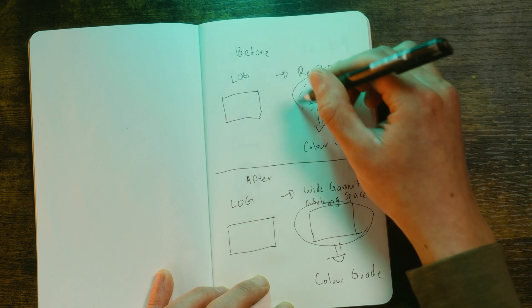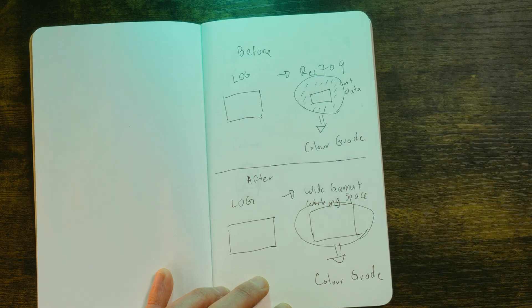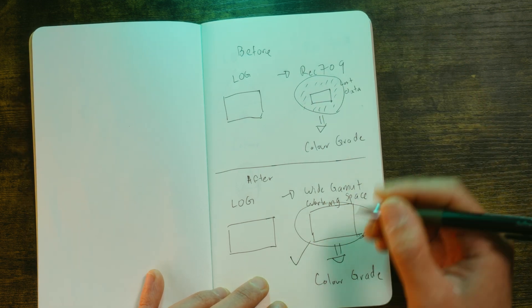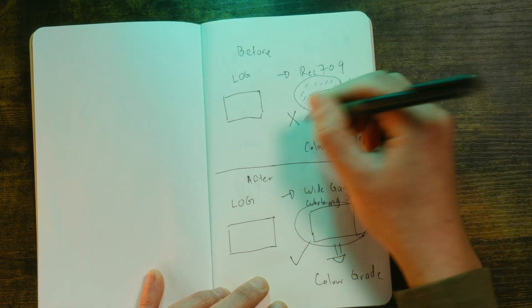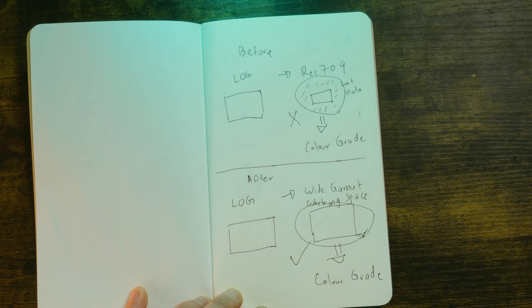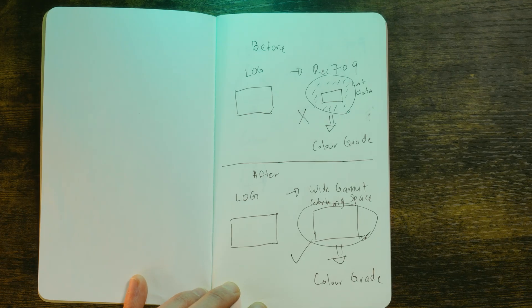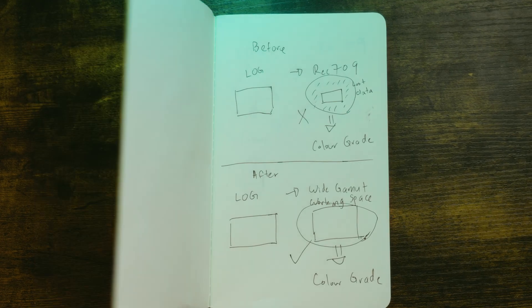The next thing to keep in mind in this initial input transformation is that if that footage is in log or raw and it has a lot of data and color information, you need to transform that into a working color space that is able to take in all that information. This is where Adobe's wide gamut tone mapping comes into play, but I'll go over the exact details of that in just a bit.